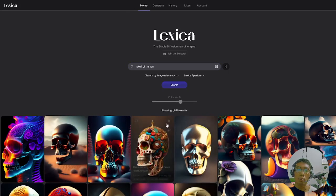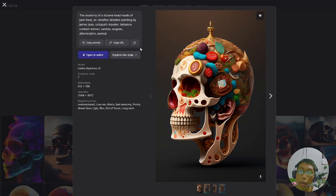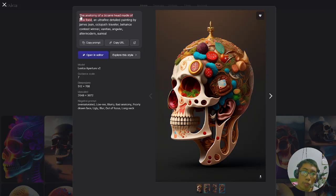It's very unique and realistic. This is the prompt — the text that gives the AI directions of what to draw. So you can see this image was generated from this text: 'The anatomy of a bizarre head made of junk food, ultra fine detailed paint by Samus and Altyapian Traveller, Behance Contest Winner, ultra modern surreal.'